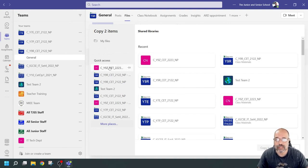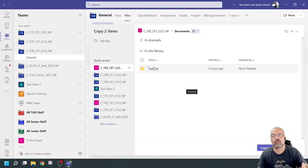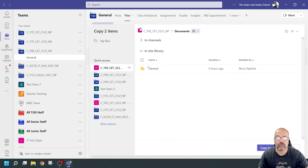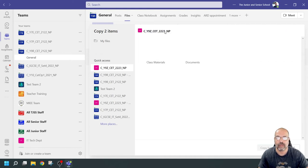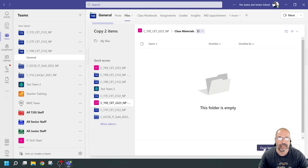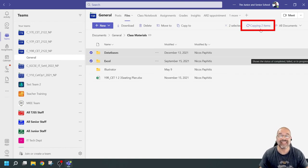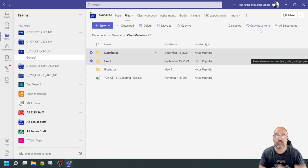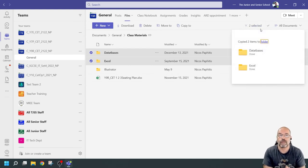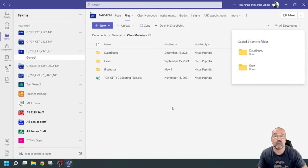I'm going to choose my new team. As soon as I click, it goes to the general folder — that's not where I want my files. I want to put them in class materials, so I'll click on the team name up here. Now I've got access to the class materials area and the documents area. I'll click on class materials and say 'copy here.' Look at the top — it's copying two items. That's how easy it is.